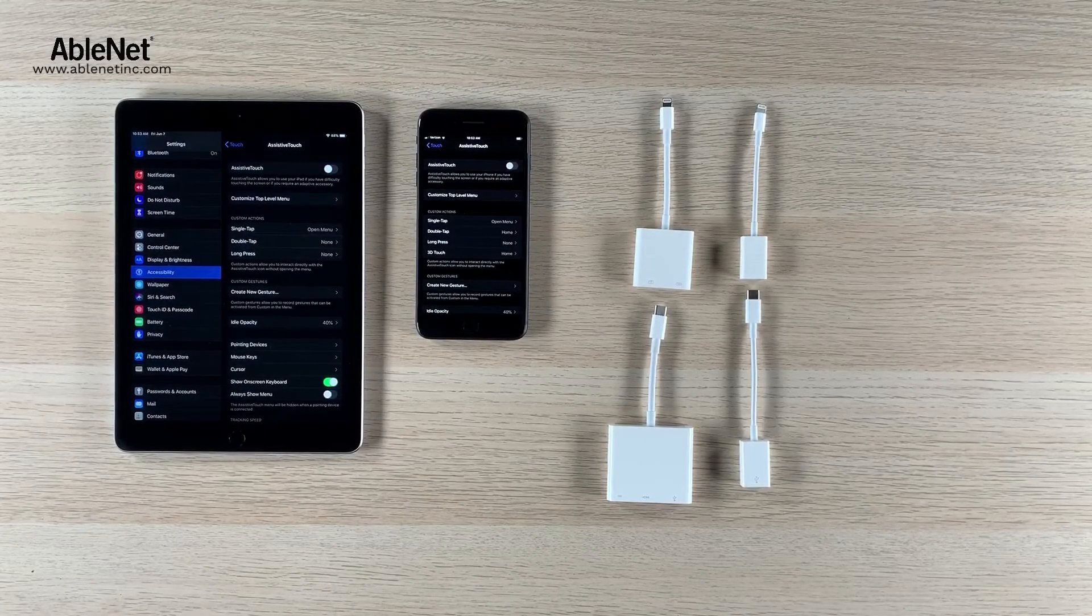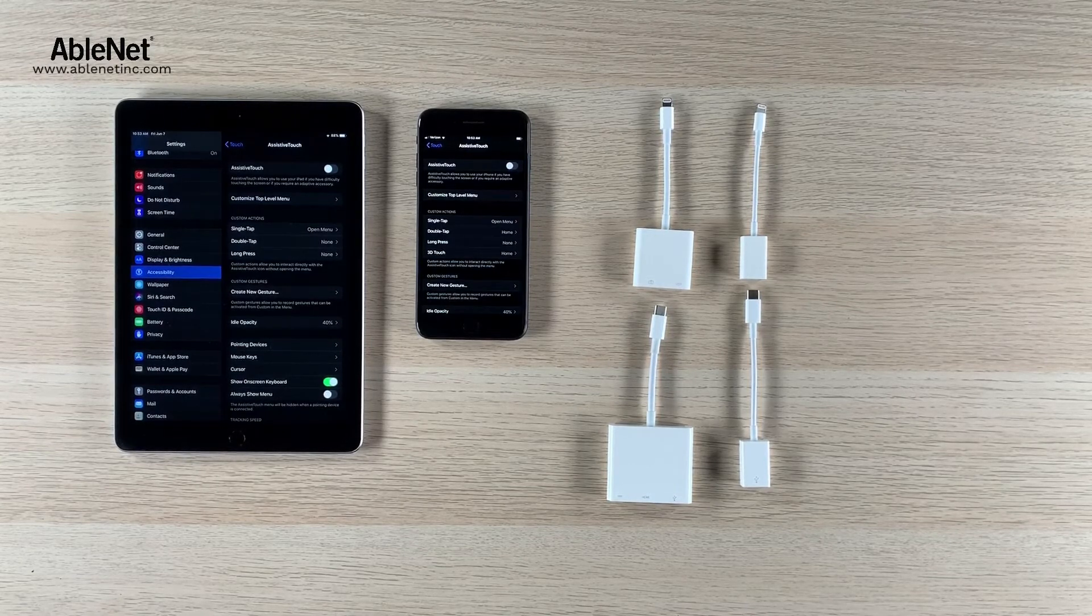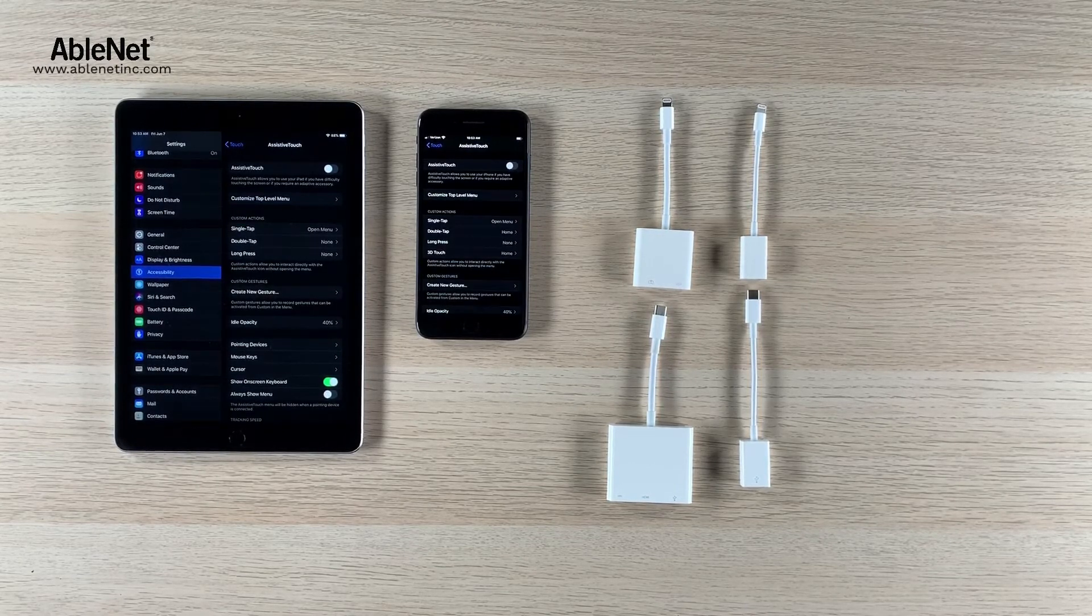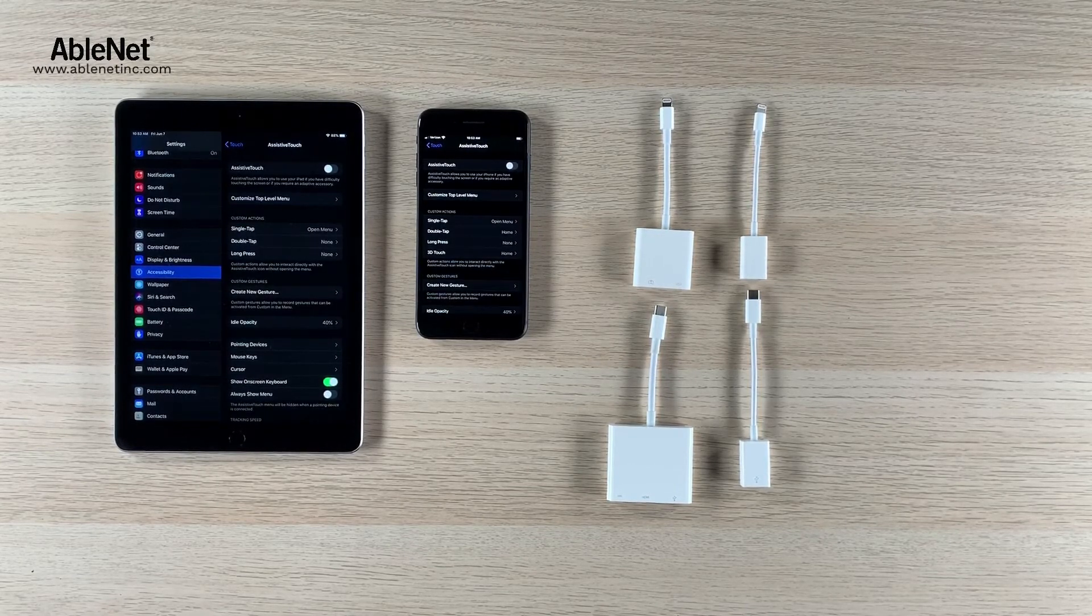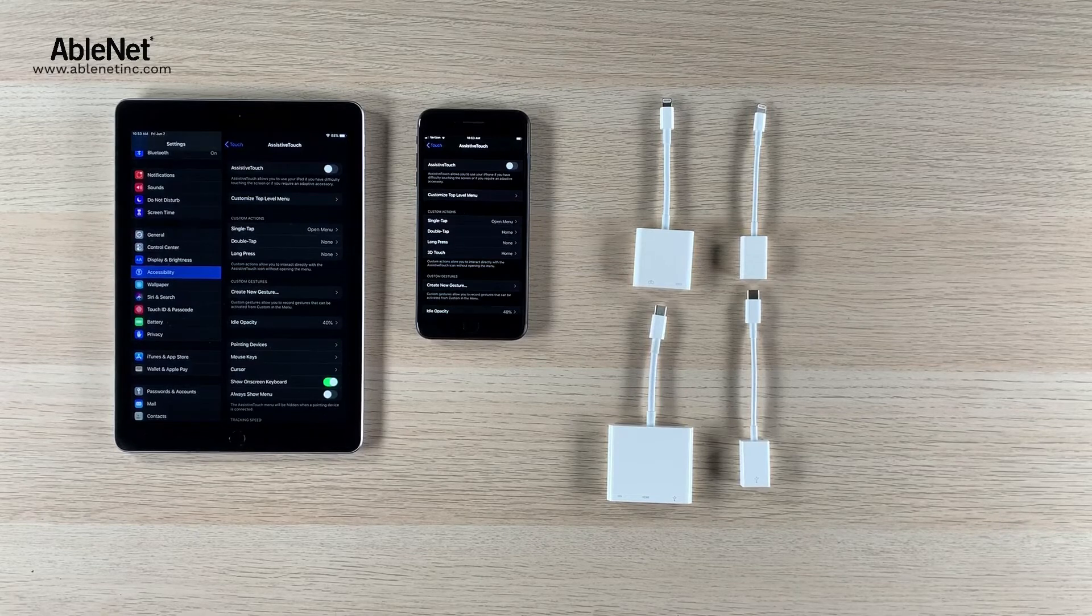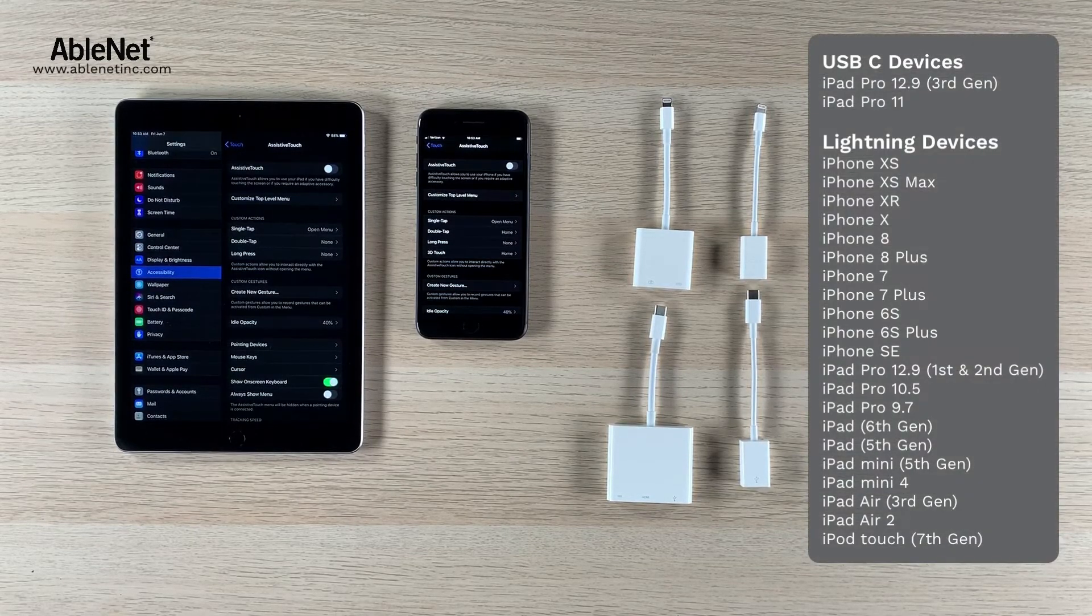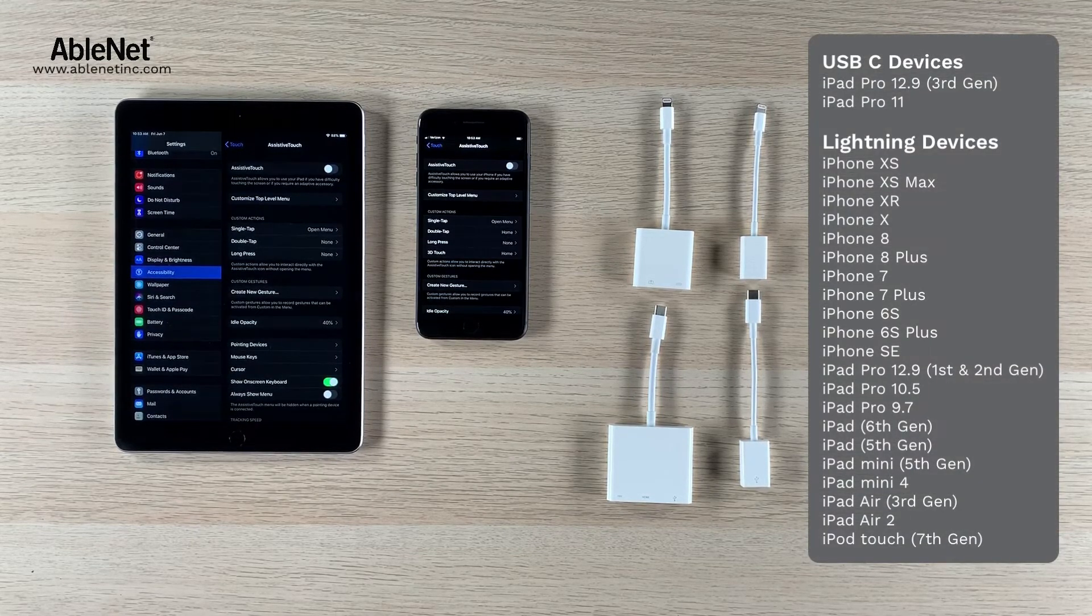The second question we've been getting is around which USB adapter should I get if I want to use a USB mouse. And there's a couple things to consider here.